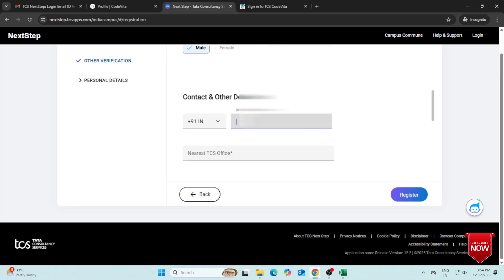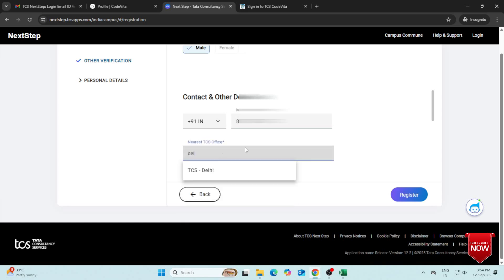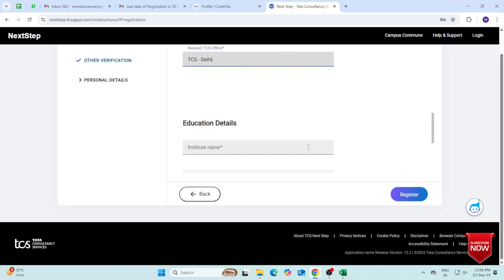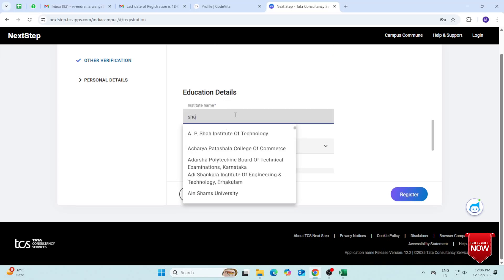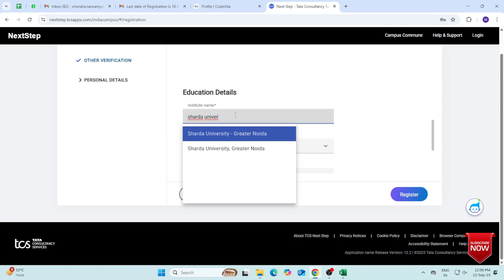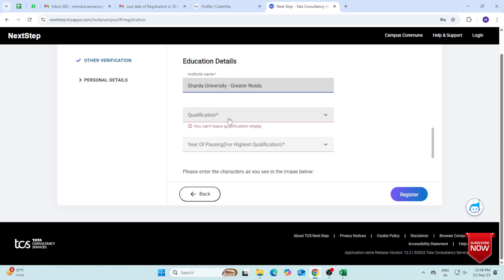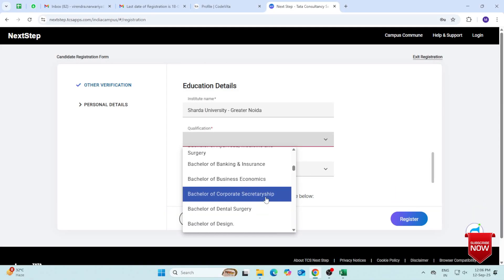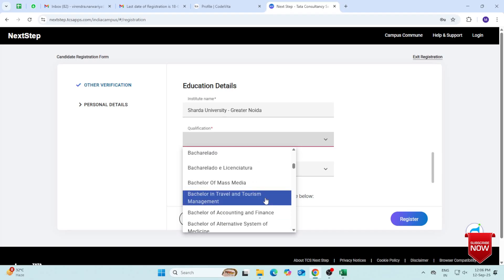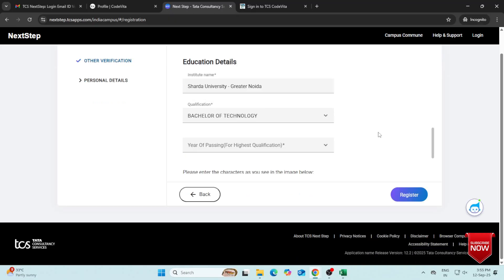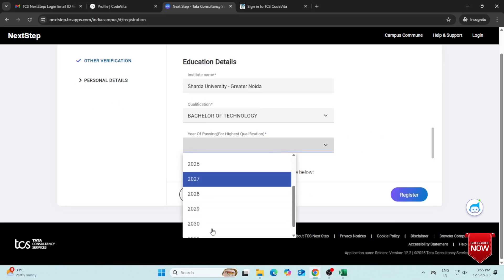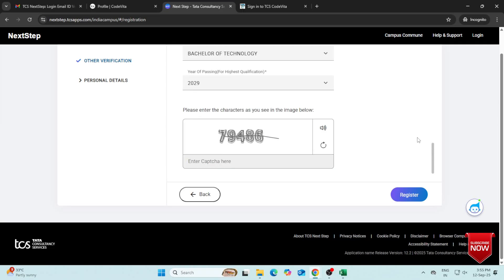Fill in your education details – Institute Name, Qualification, and Year of Passing. Enter the CAPTCHA code and click on Register.